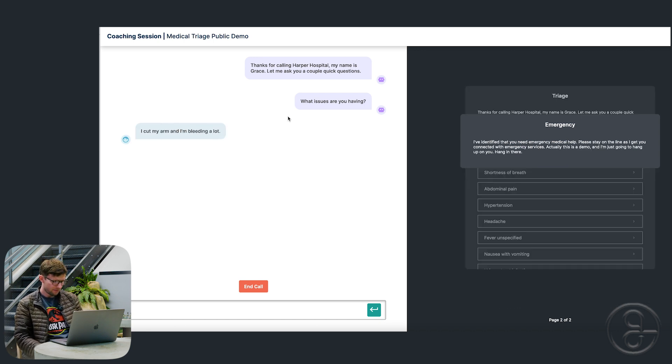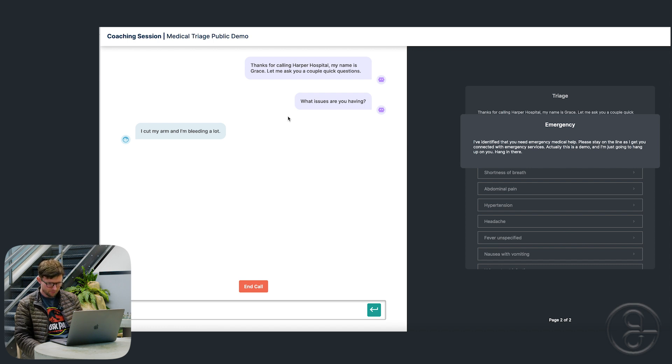I've identified that you need emergency medical help. Please stay on the line as I get you connected with emergency services. Actually, this is a demo and I'm just going to hang up on you. Hang in there.